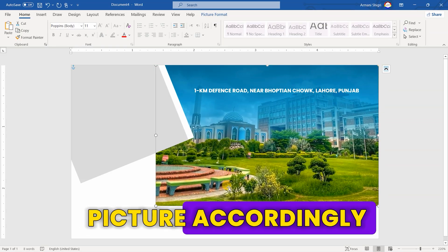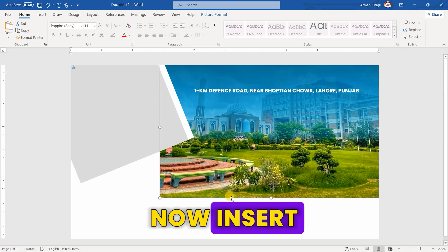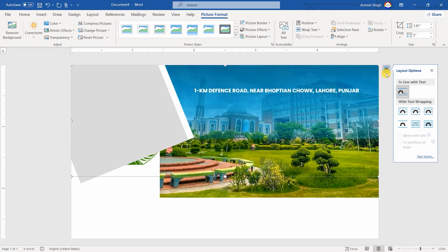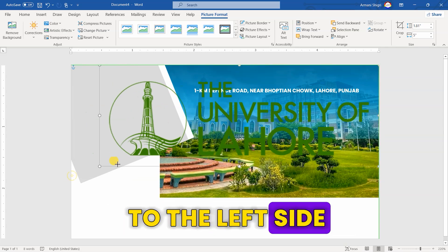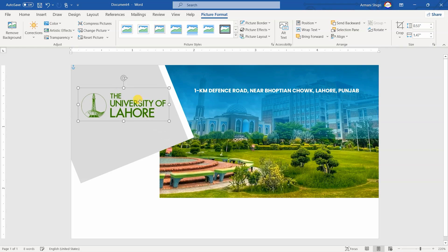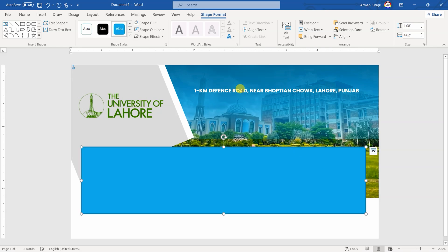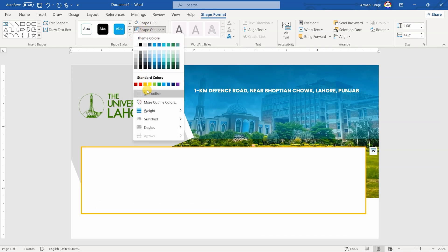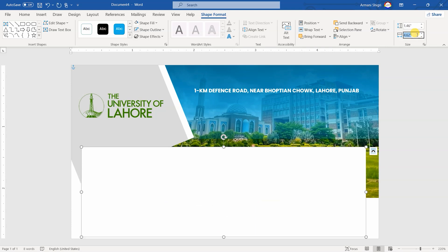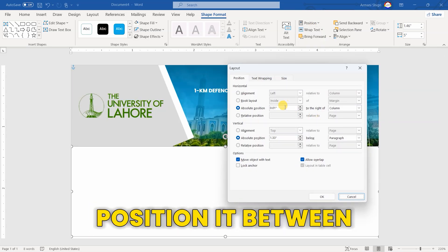Resize and adjust the picture accordingly. Now, insert the University logo and resize and adjust it to the left side. Next, draw a rectangle, change its color and remove the outline. Set its size to 1.46 by 5 and position it between 0 and 1.17.